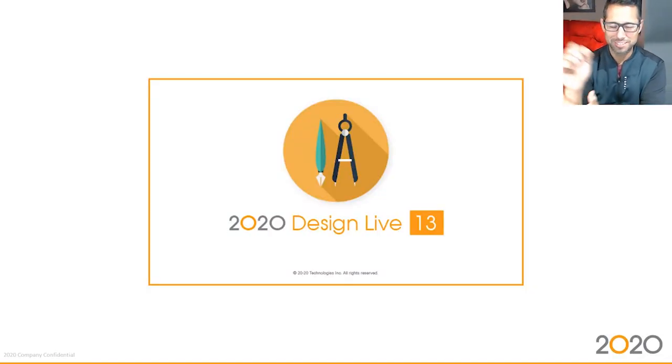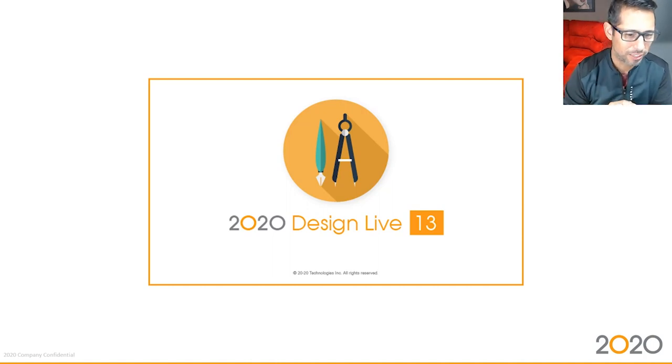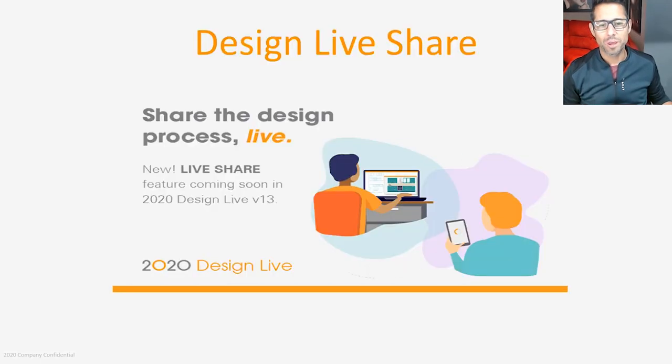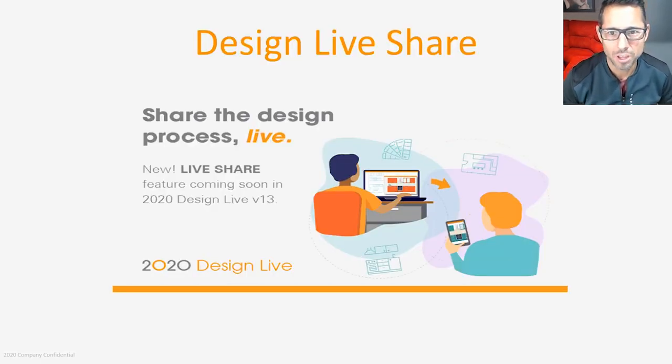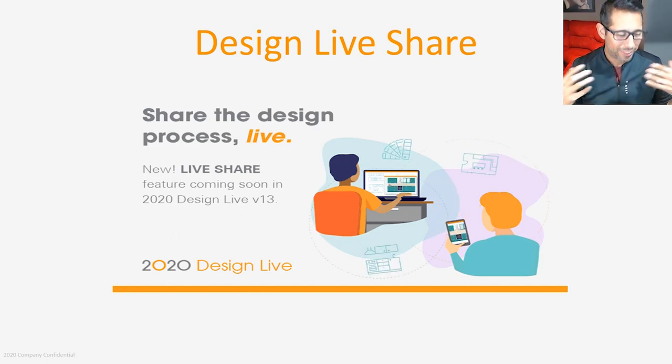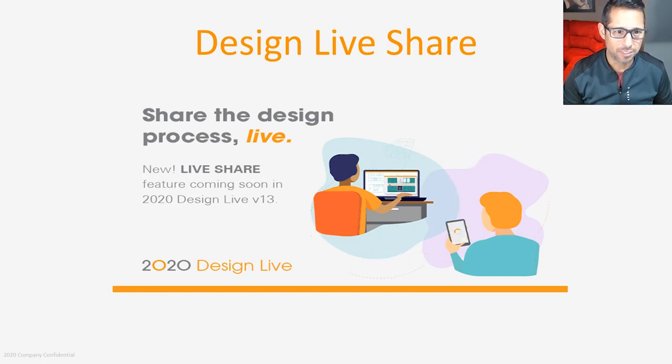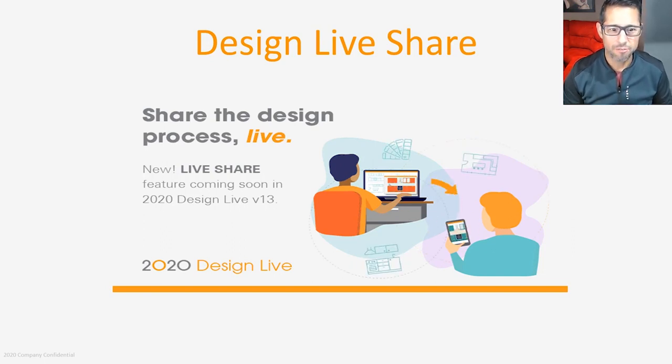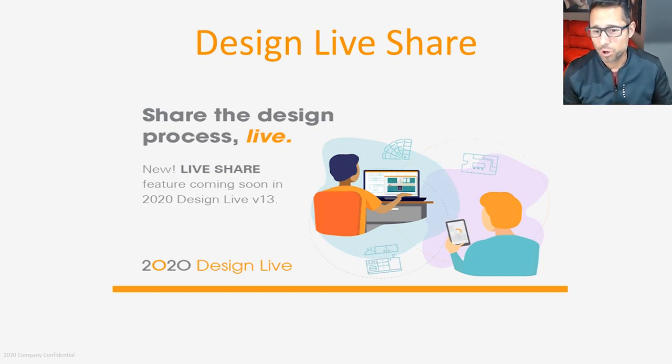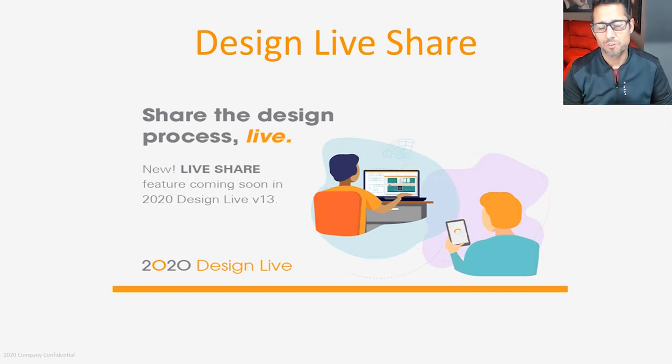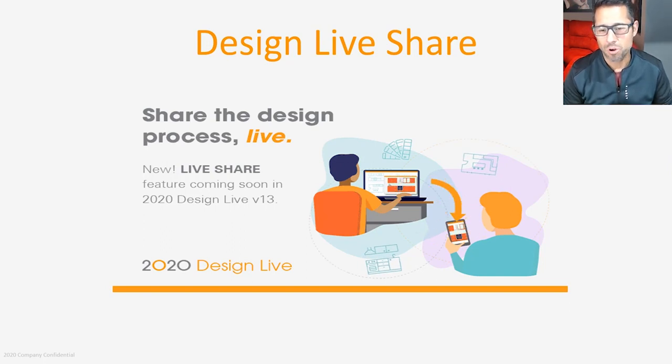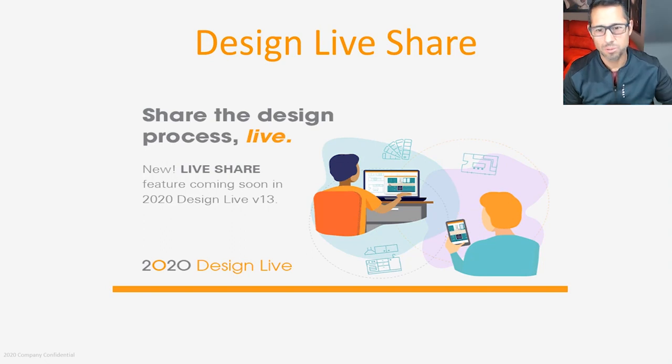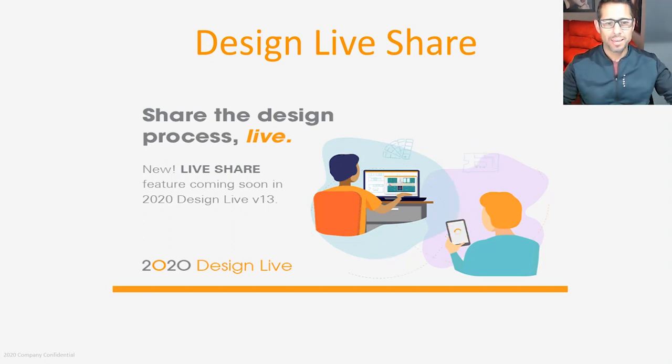2020 Design Live version 13 - extremely excited to present the latest functionality. I'll start right away with a very important one called Design Live Share. In today's world, I think you're gonna appreciate this functionality very much. Everybody's been asked or has to work more and more remotely due to the latest situations, which allows for more work from home or work away from the customers.